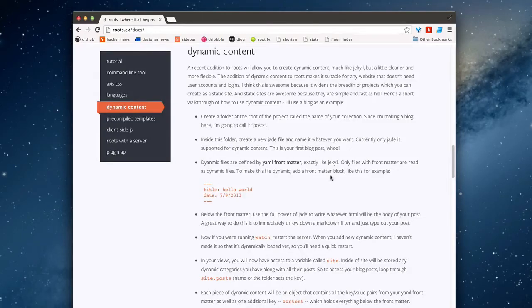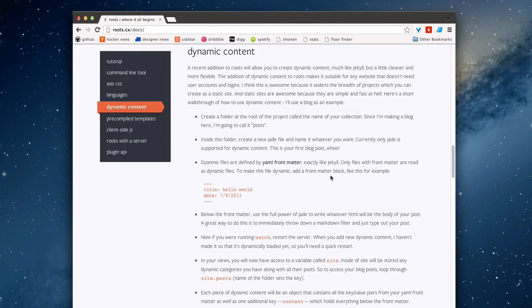Hey everyone, welcome back. In this screencast I want to talk about Roots's ability to handle dynamic content. If you've ever worked with Jekyll, that's going to be the closest approximation to how dynamic content operates within Roots.